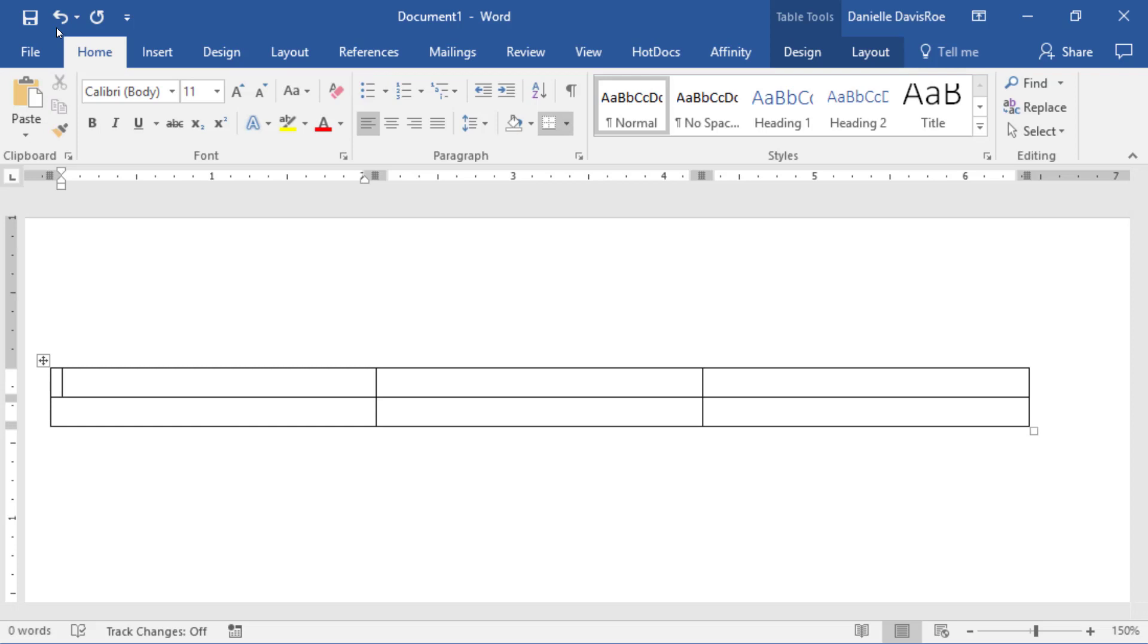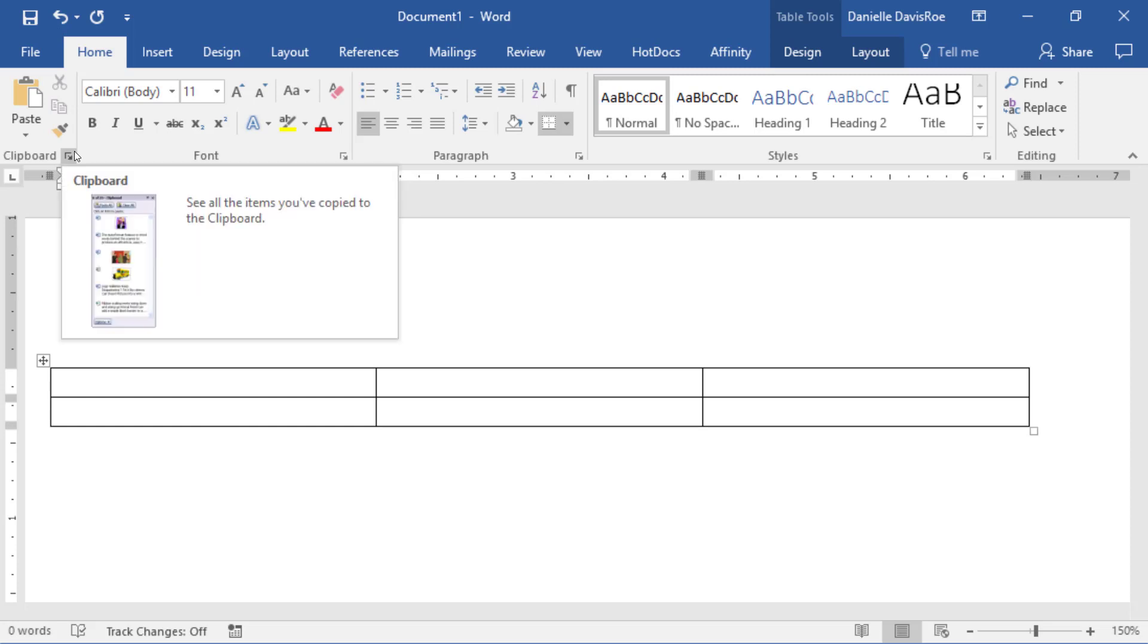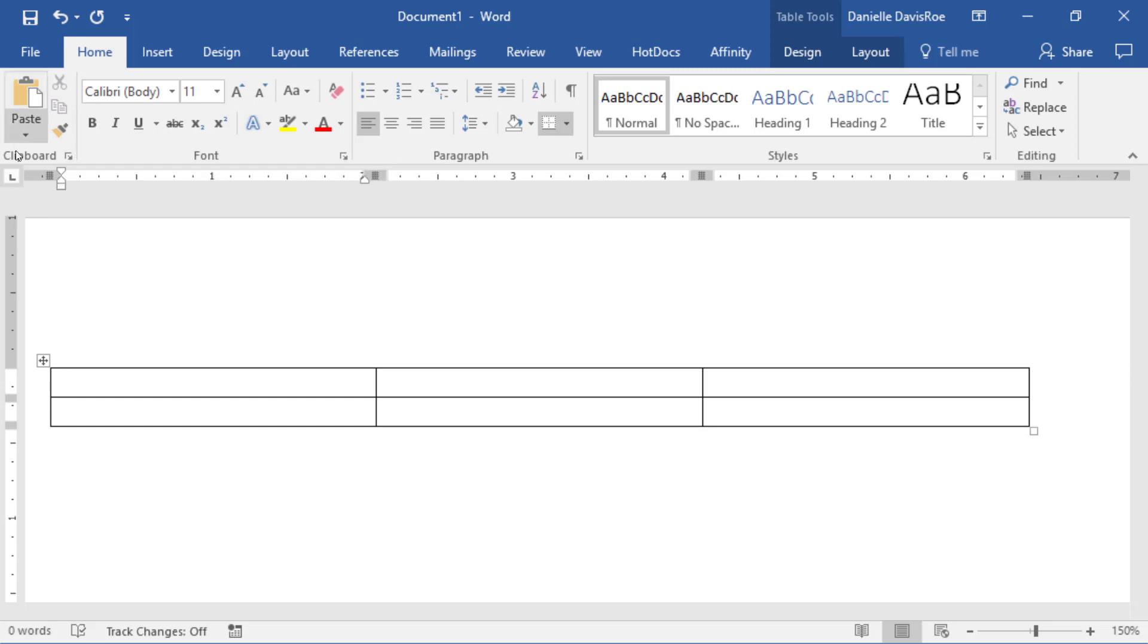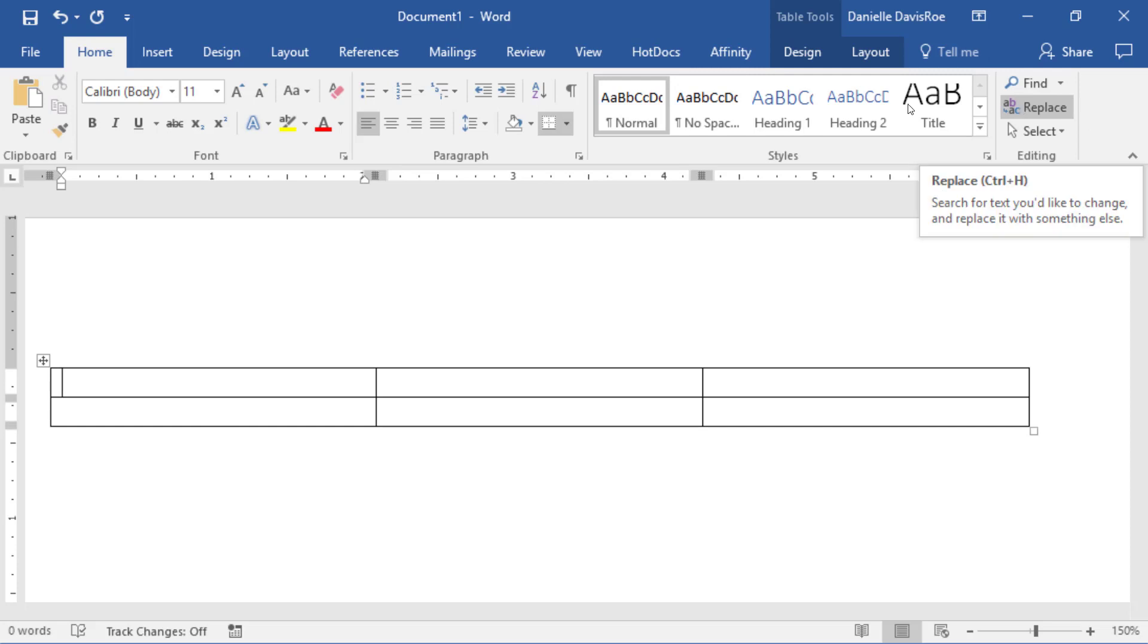The ribbon's broken up into groups. Groups are divided by these horizontal lines. For example, on the Home ribbon, we have the clipboard group, the font group, the paragraph group, the styles group, and the editing group.